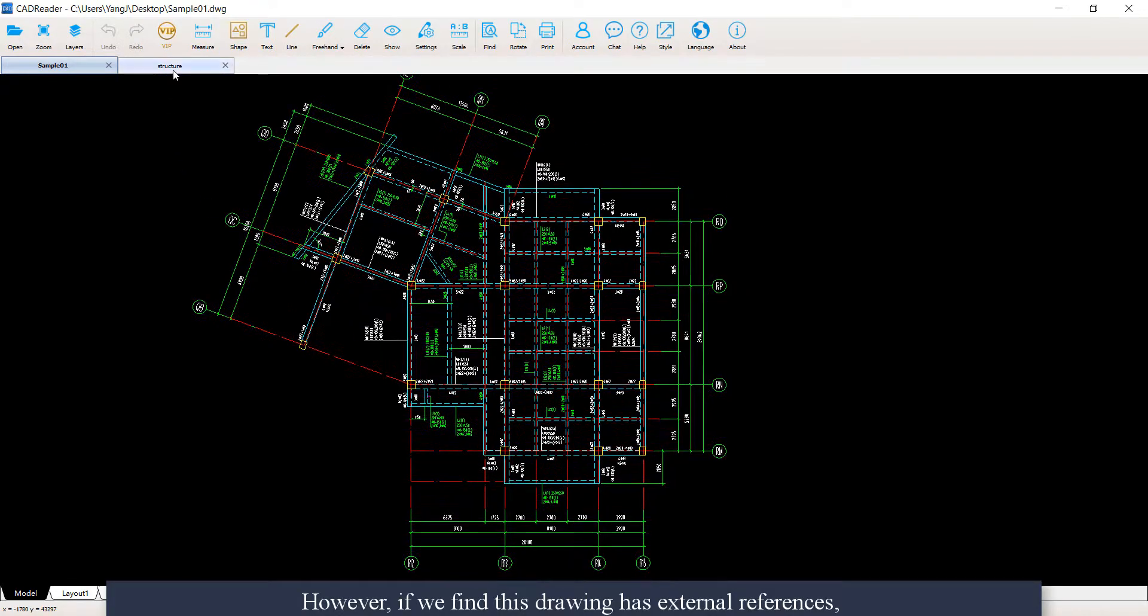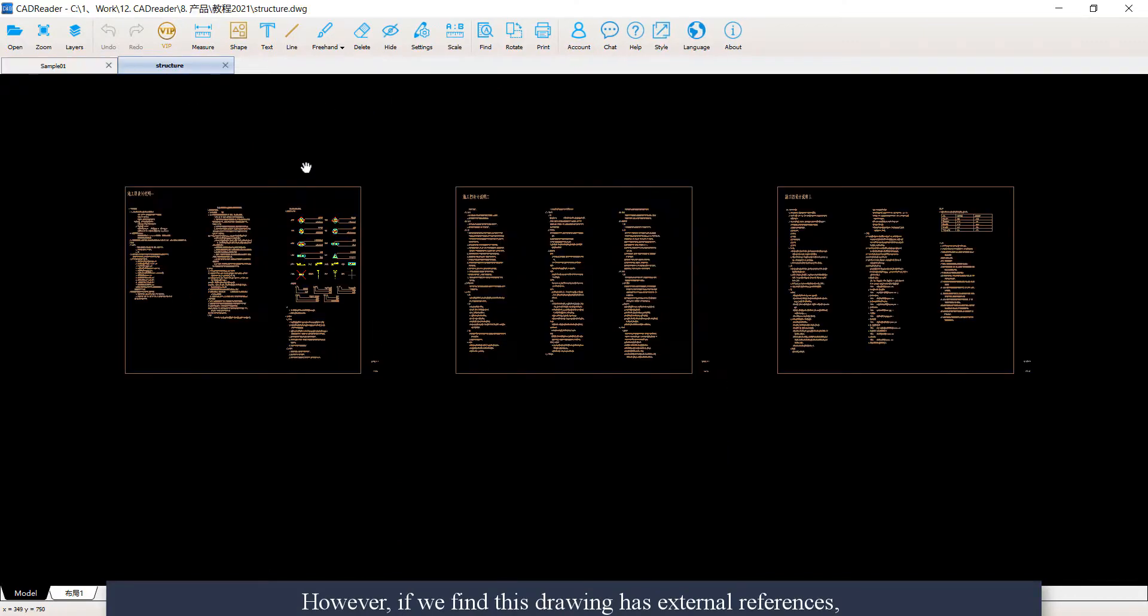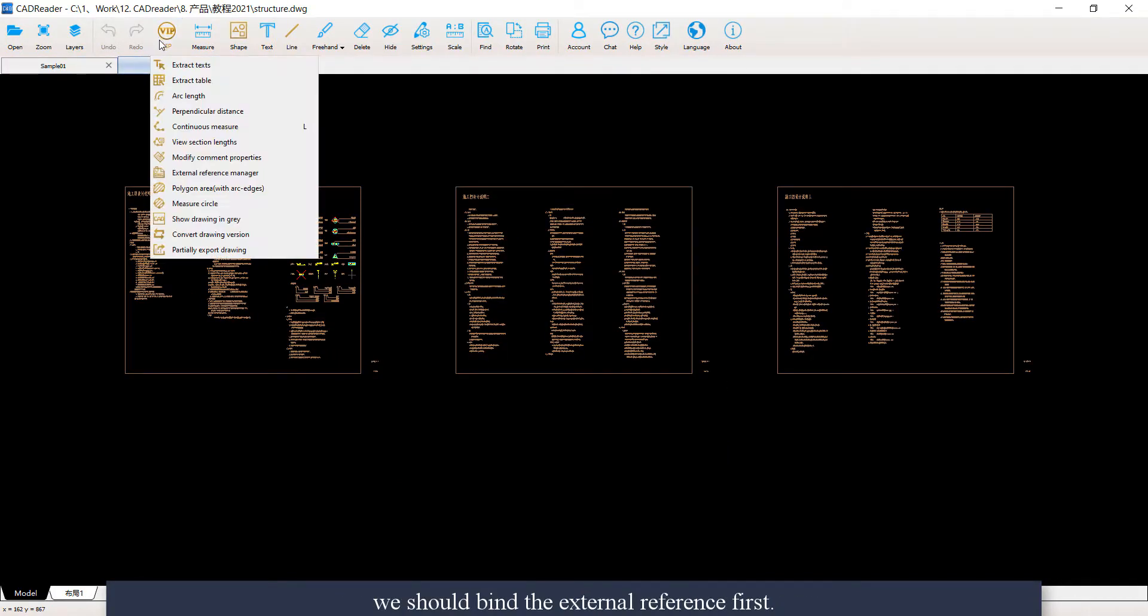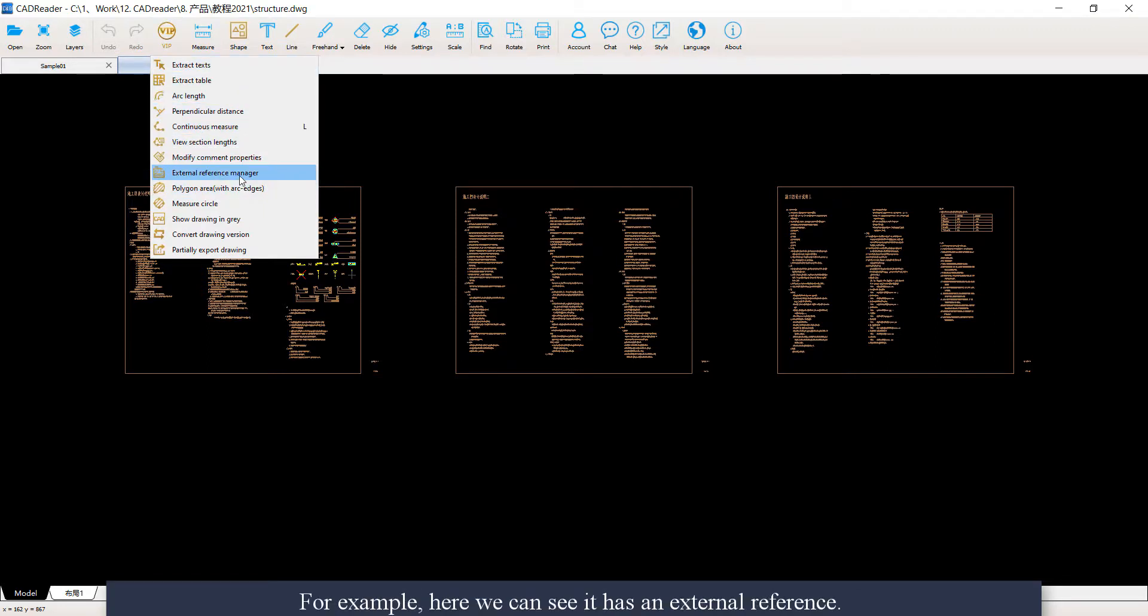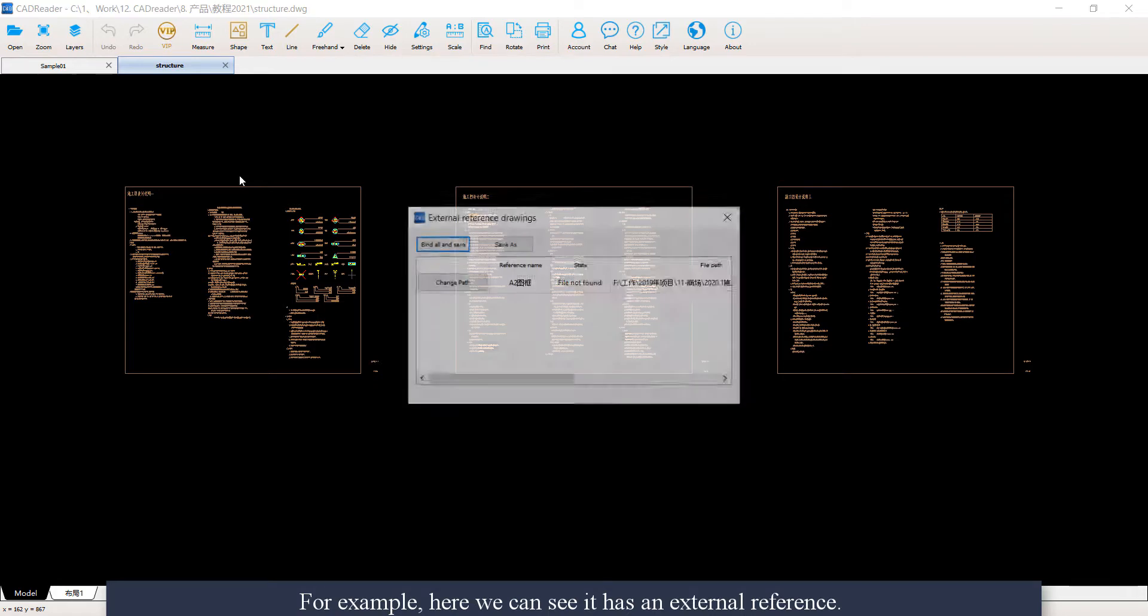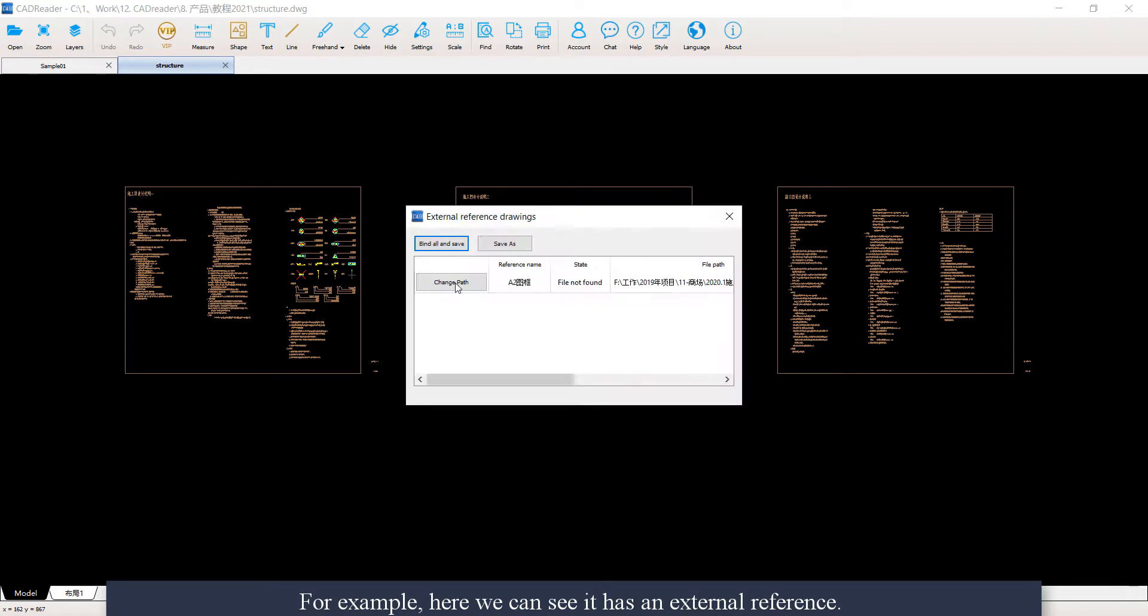If the drawing has external references, we should bind the external references first. For example, here we can see it has an external reference.